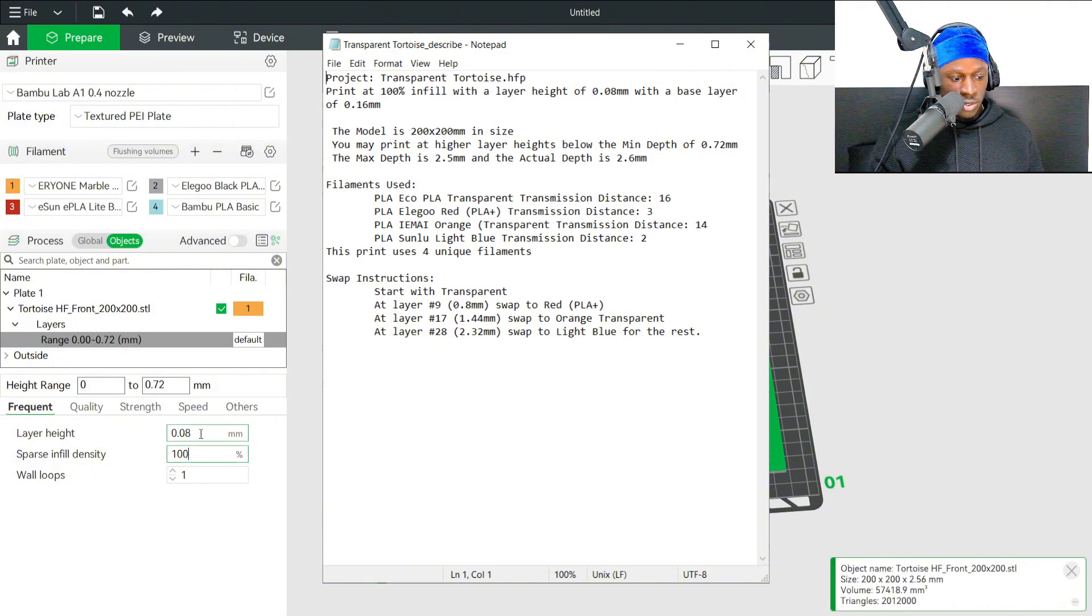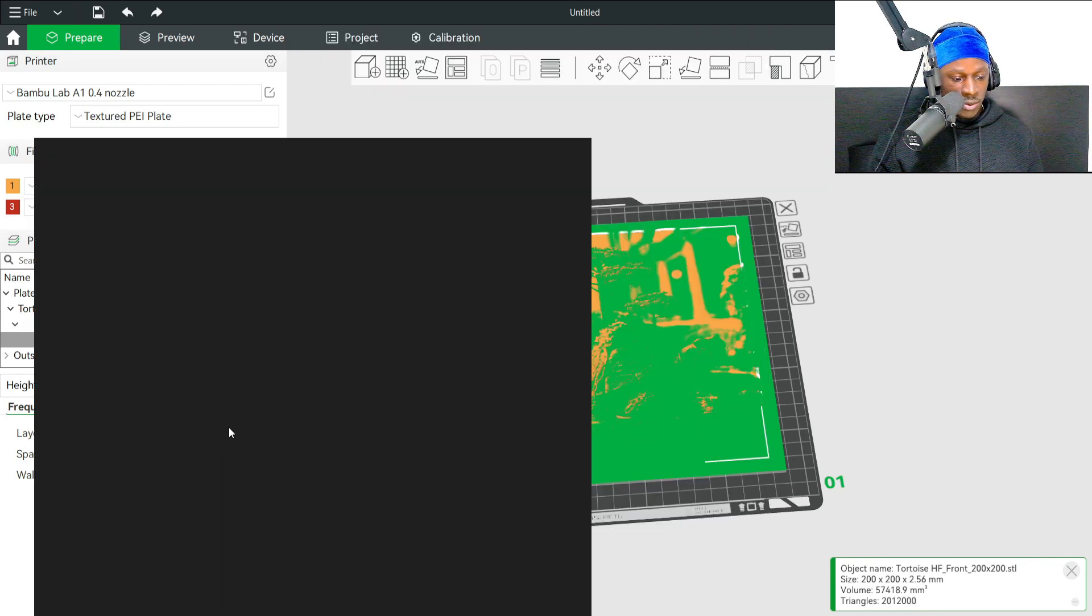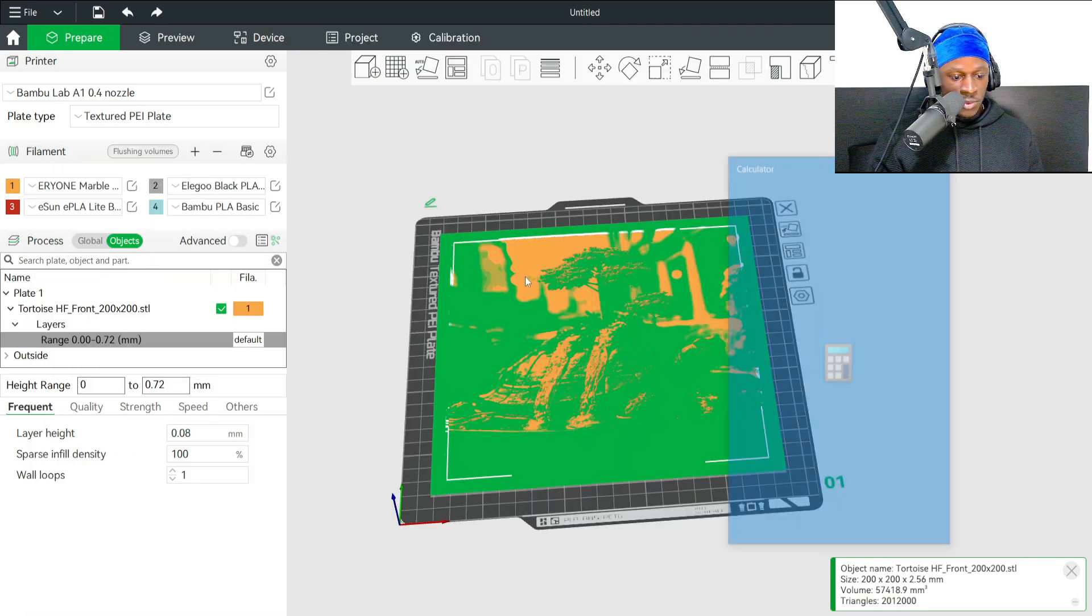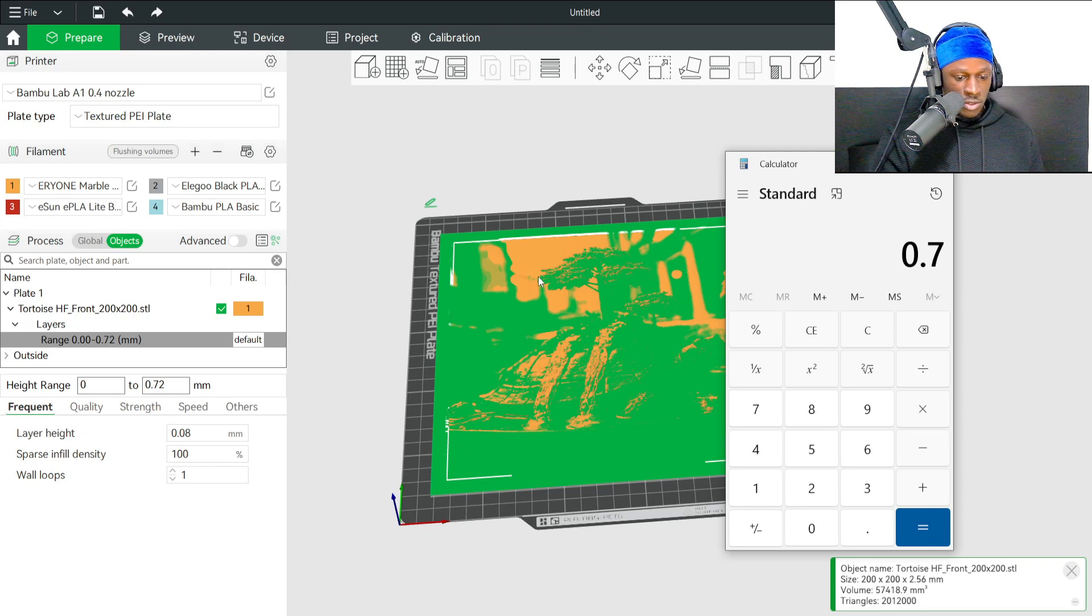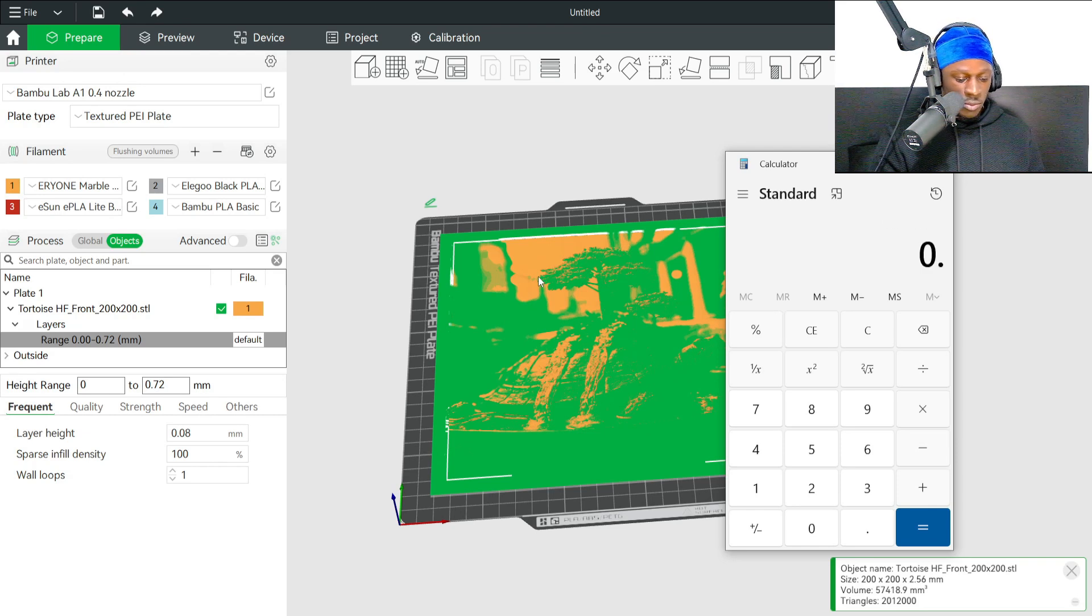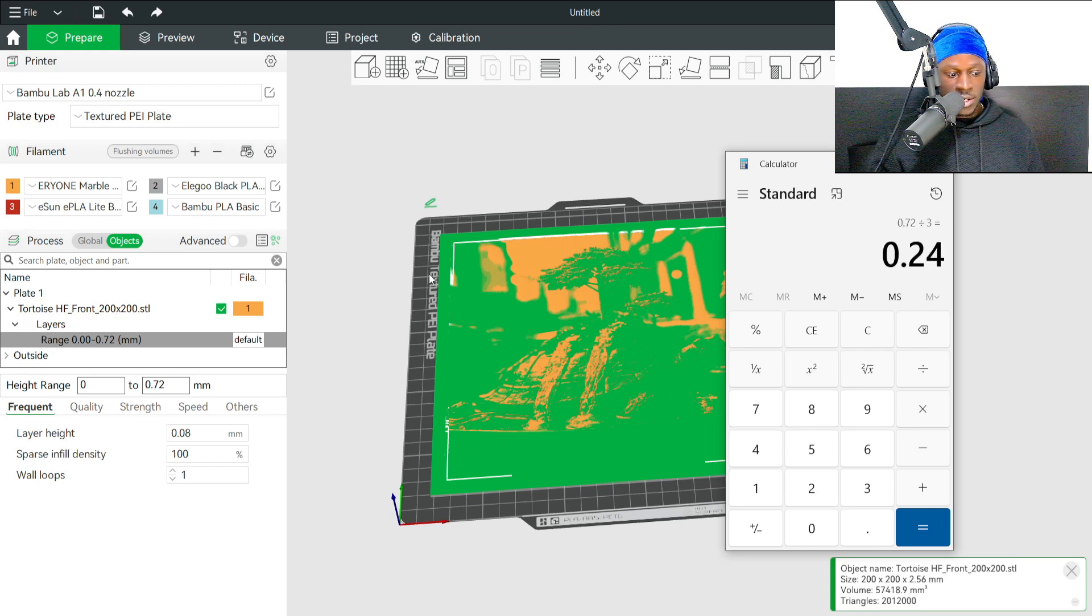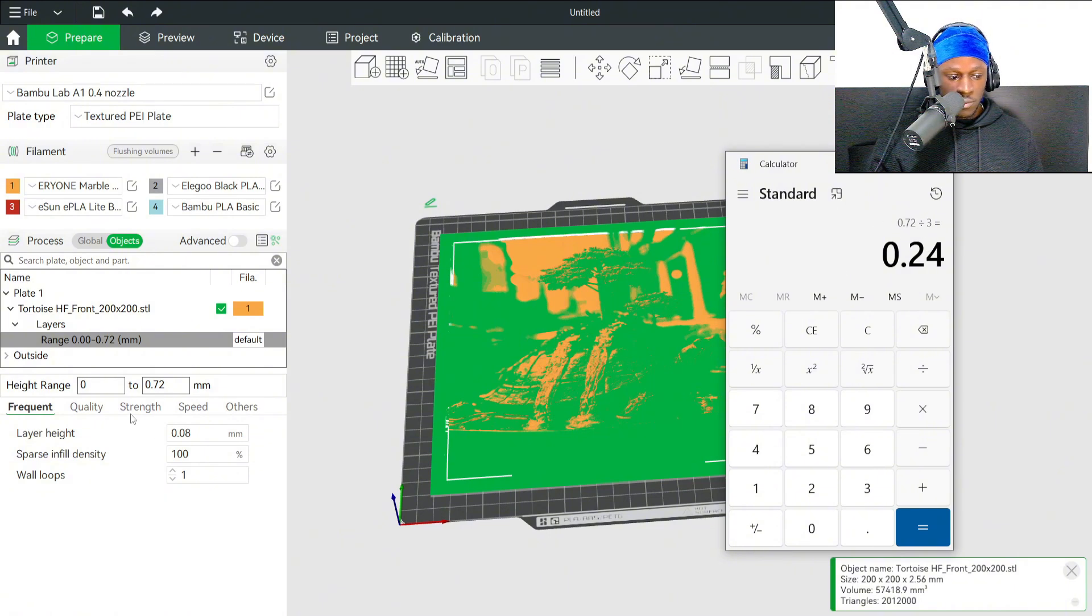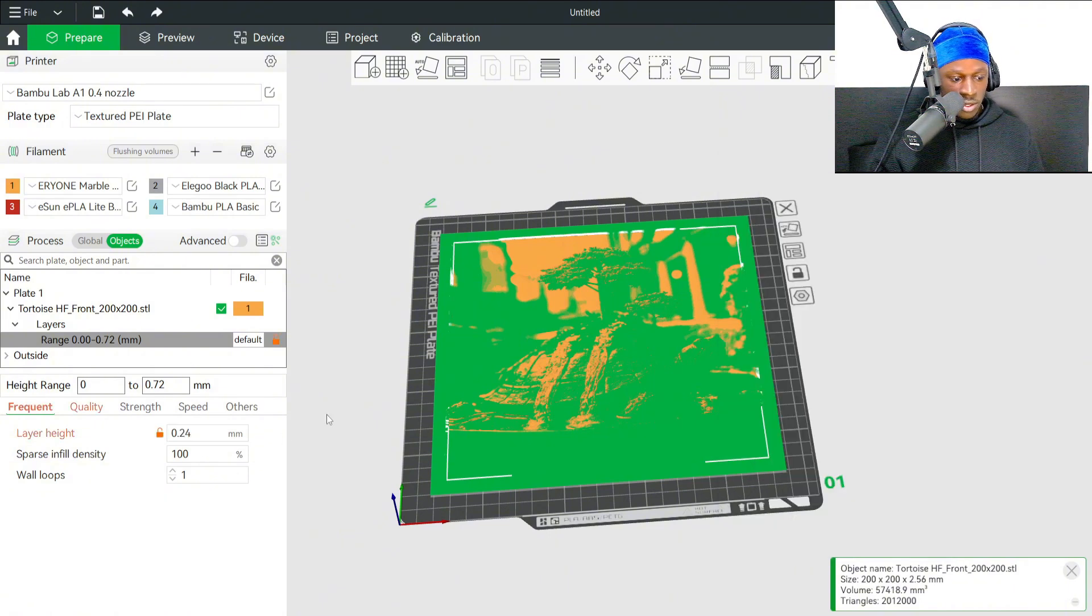Then what you can do is change the layer height. In order to calculate the layer height, we can just take this 0.72 and divide it by three. That's 0.24. So three layers of 0.24 will get us to our minimum depth. Put in 0.24 there.